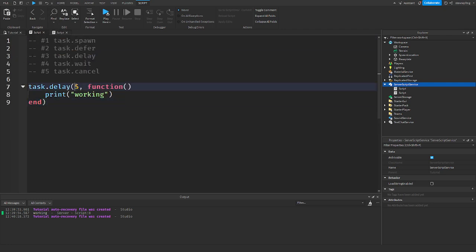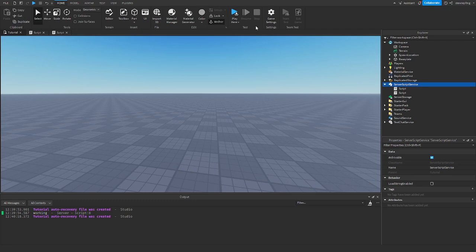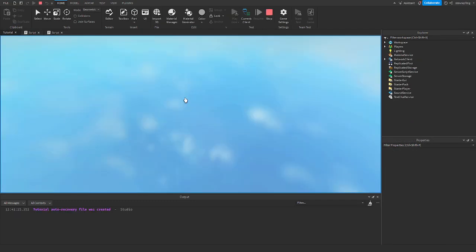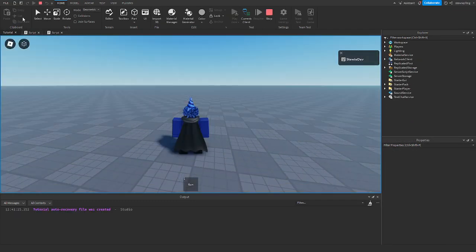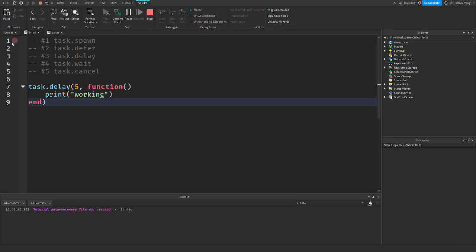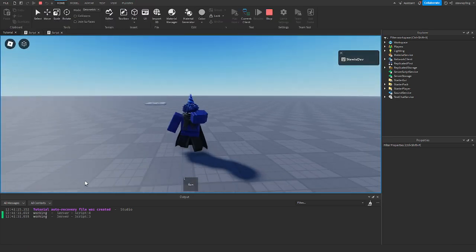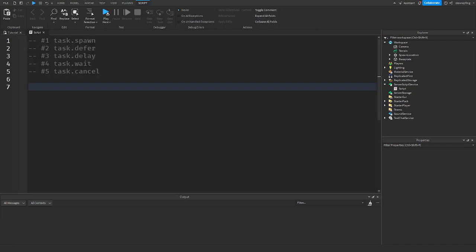So just to prove that, play the game. Wait, I didn't print anything. Oh, because it hasn't been five seconds. And there you go. After five seconds, it both say working. That is doing the exact same thing.